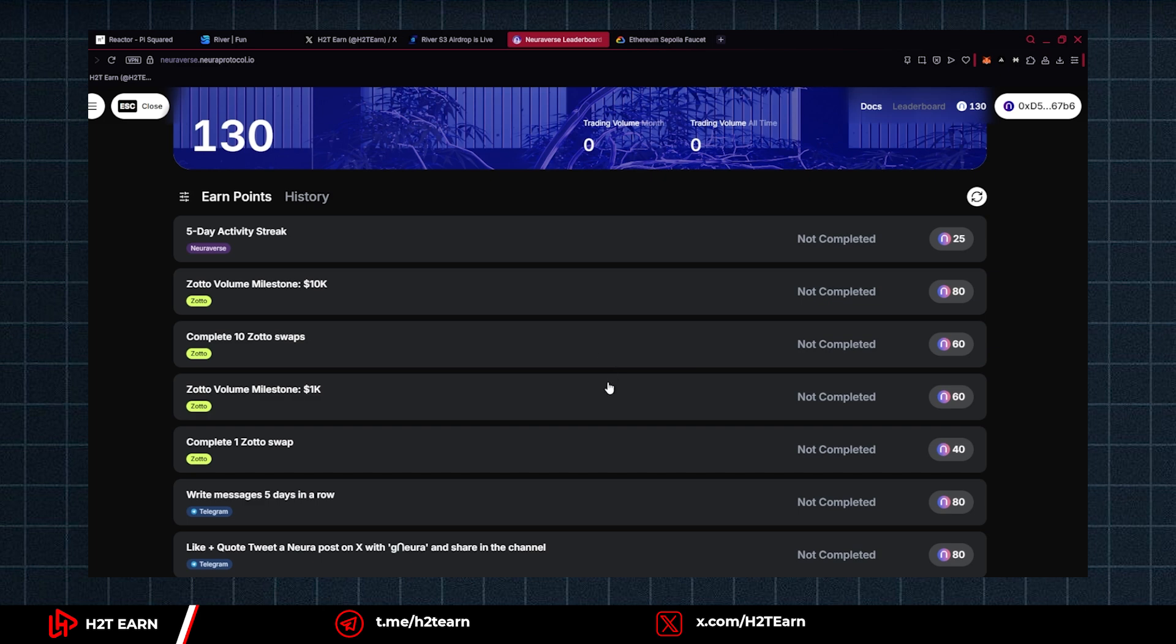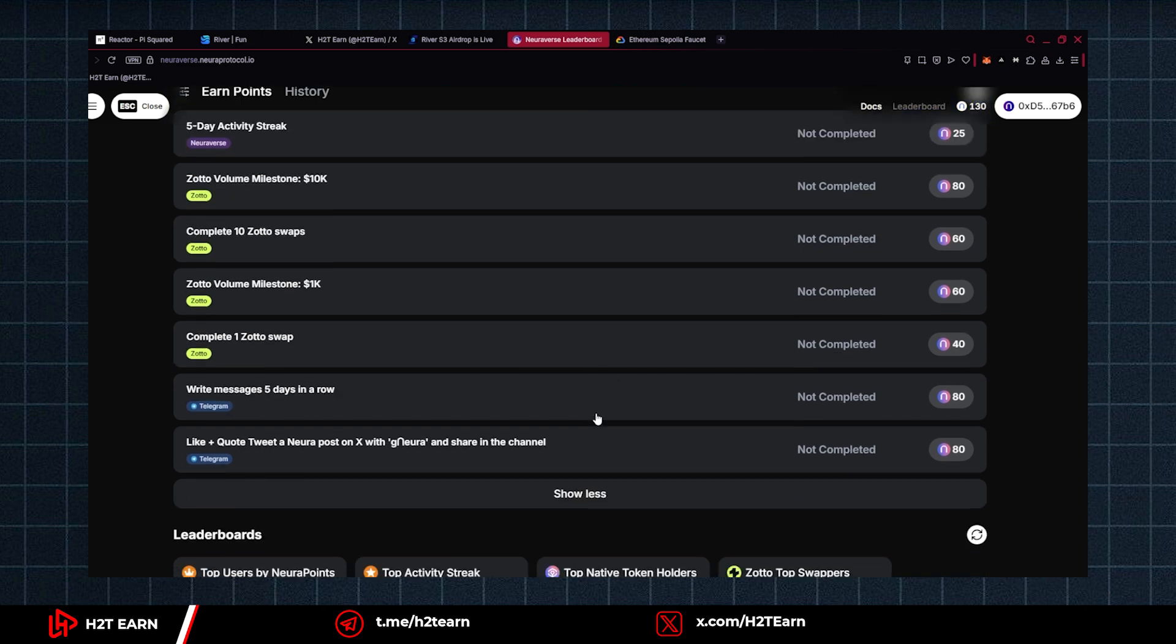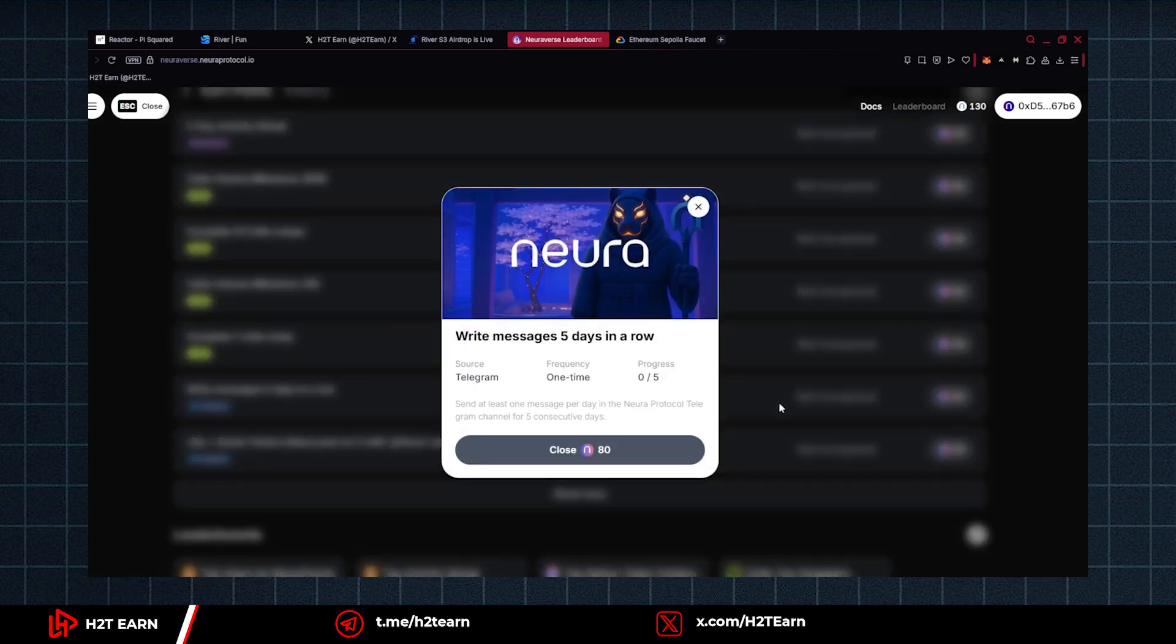Alright, so we have some social quests right here. It's very simple. Just connect your Telegram account, join the group, and write messages 5 days in a row.